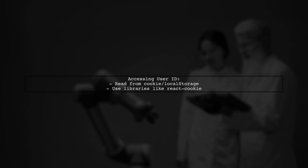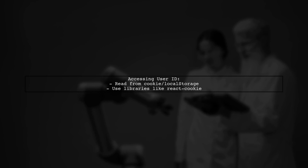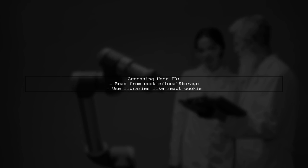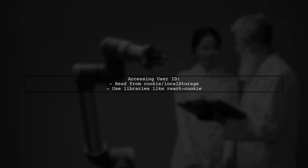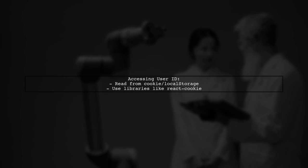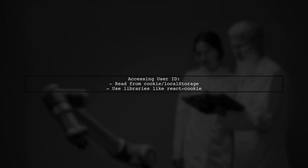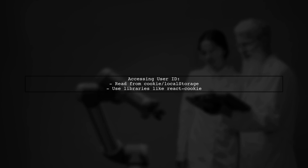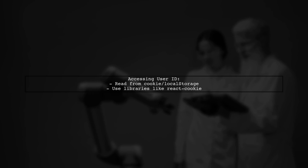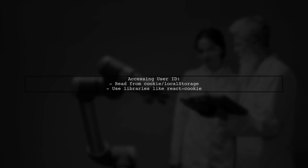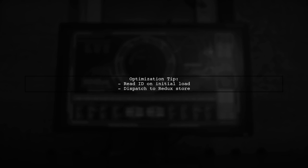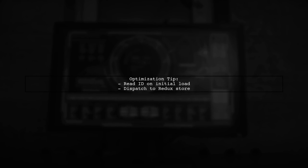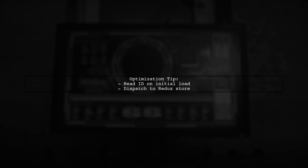To access the user ID in your client-side code, read it from the cookie or local storage. You can use libraries like React Cookie for this. You can read the ID once during the initial page load and store it in Redux for easier access later.